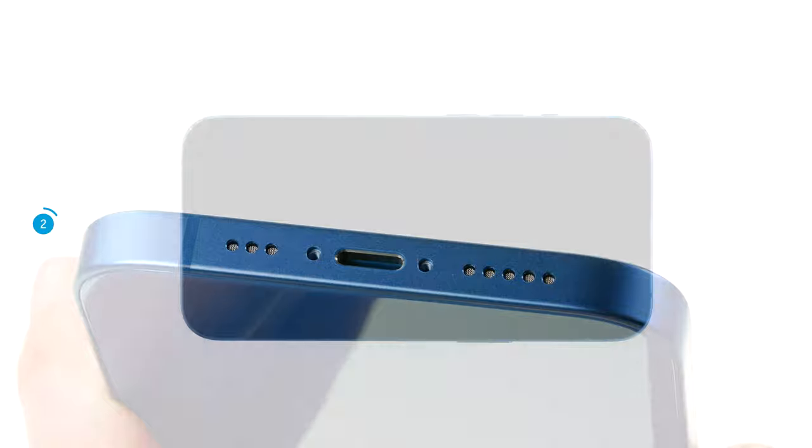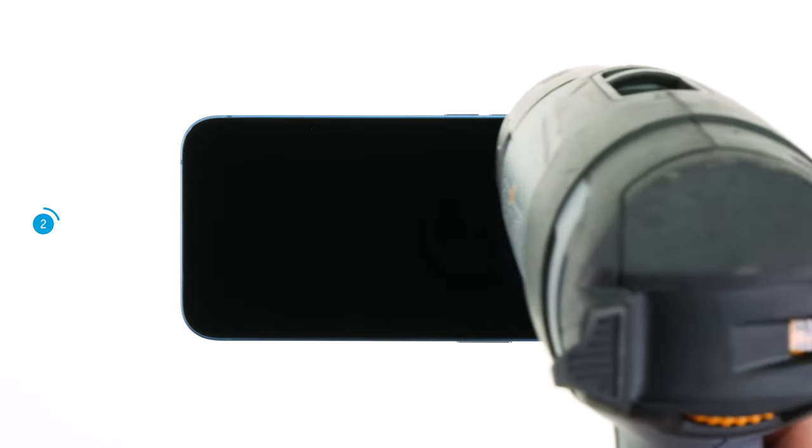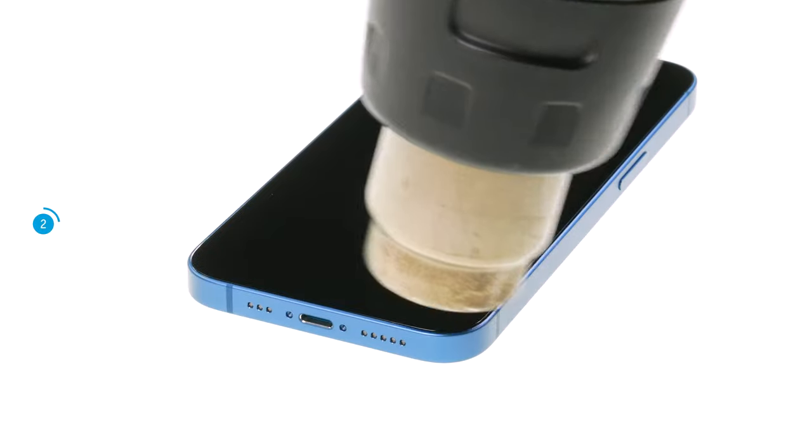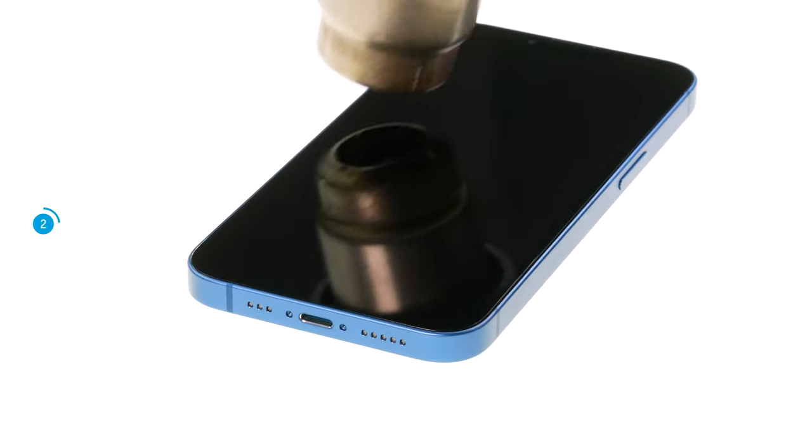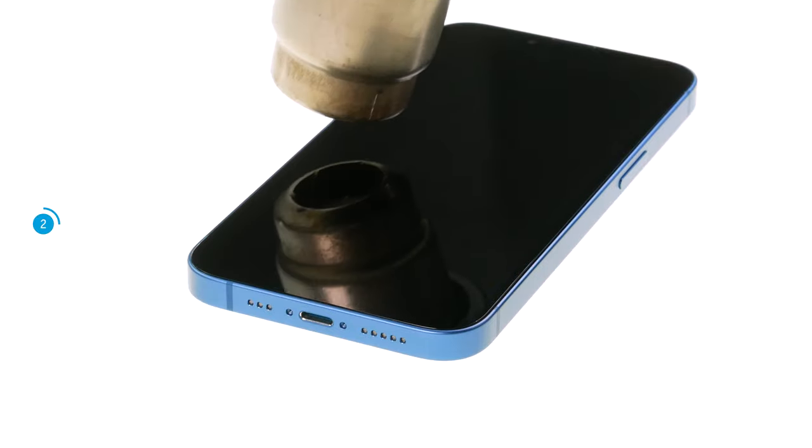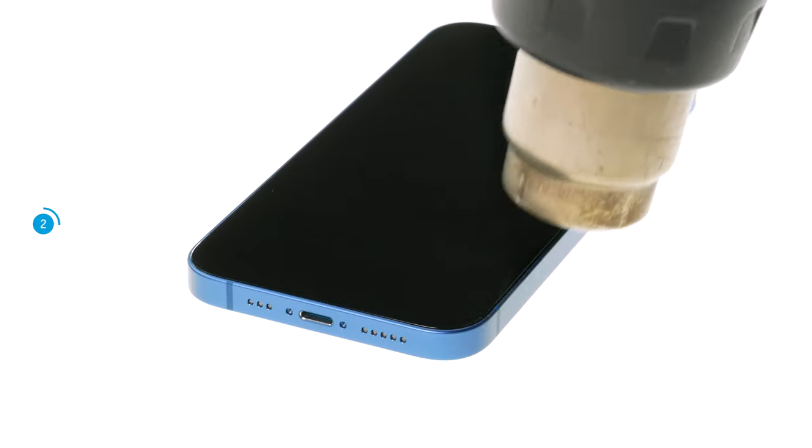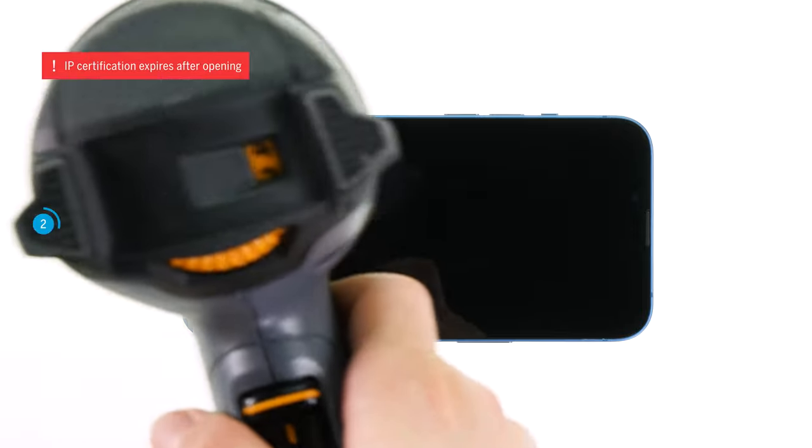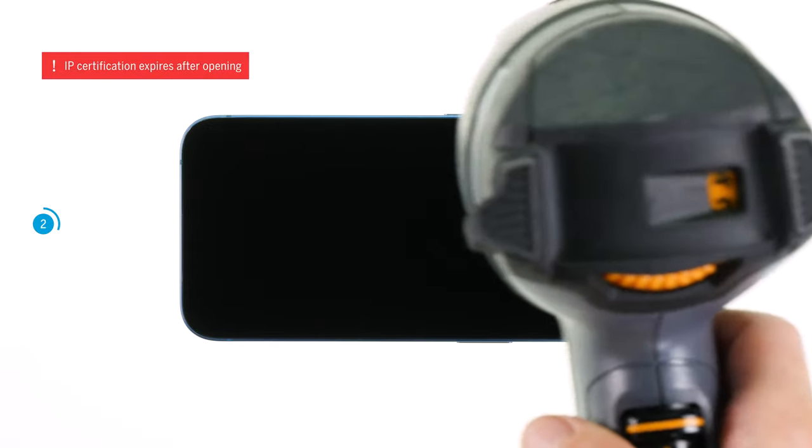Then use a heat gun or a hair dryer to evenly heat up the heavily glued screen edge for a few minutes. Heat up especially the area where you want to start with the opening. We recommend starting at the lower edge of the screen. Note that the specified IP certification expires after opening your iPhone.